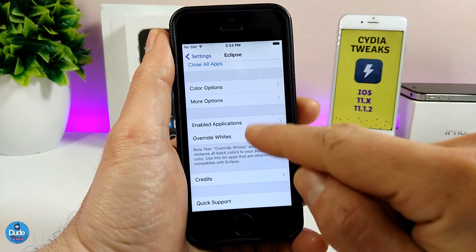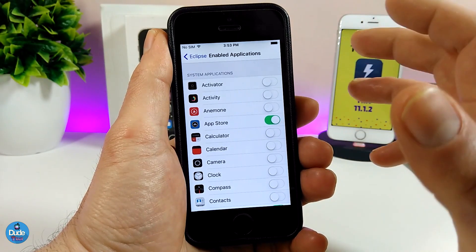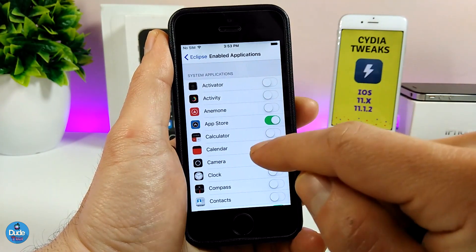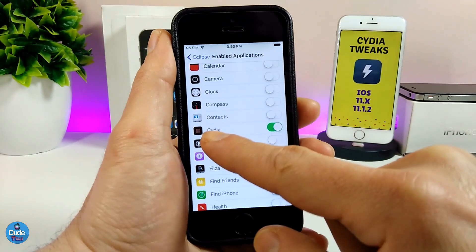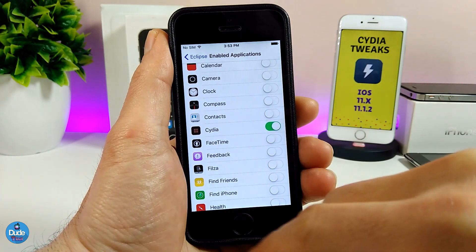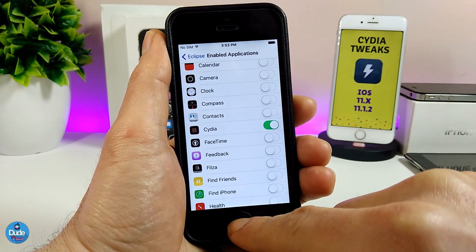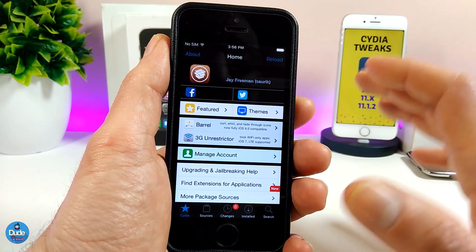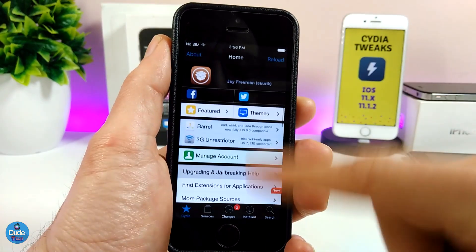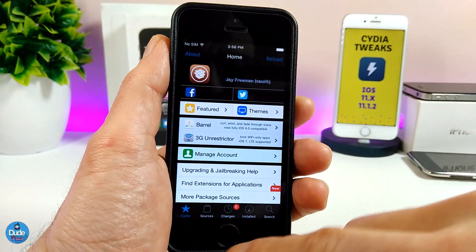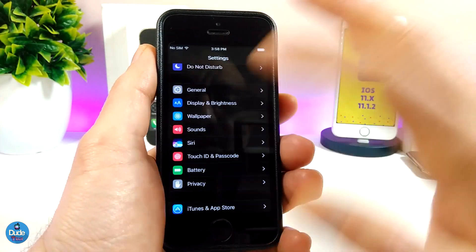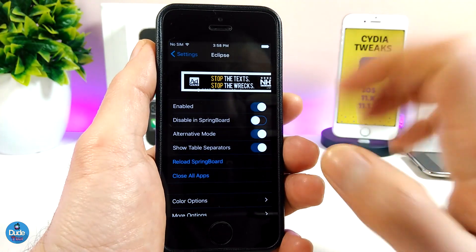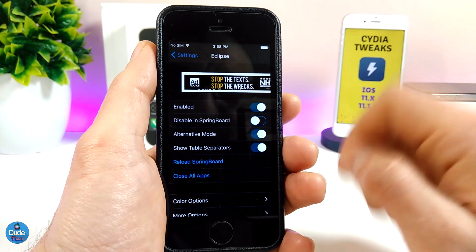Under enabled applications, you can apply dark mode to any app you want. For example, as you can see right now I already toggled the App Store and Cydia to show you how it's going to look. After respringing my device, this is how it looks. With that, you can colorize and use dark mode in any app on your iDevice. Even under my settings here you can see dark mode — really beautiful. I highly recommend you give Eclipse X a try.